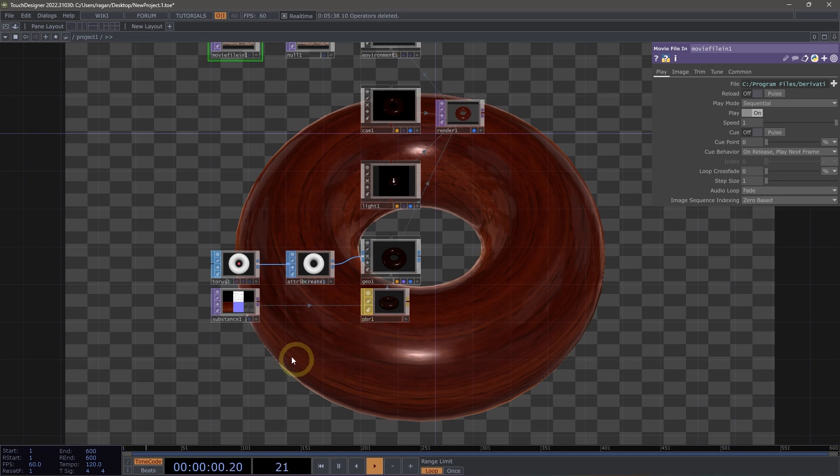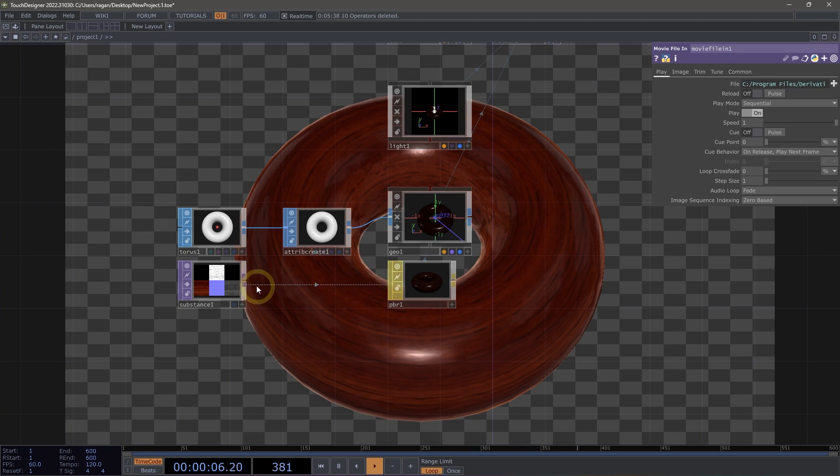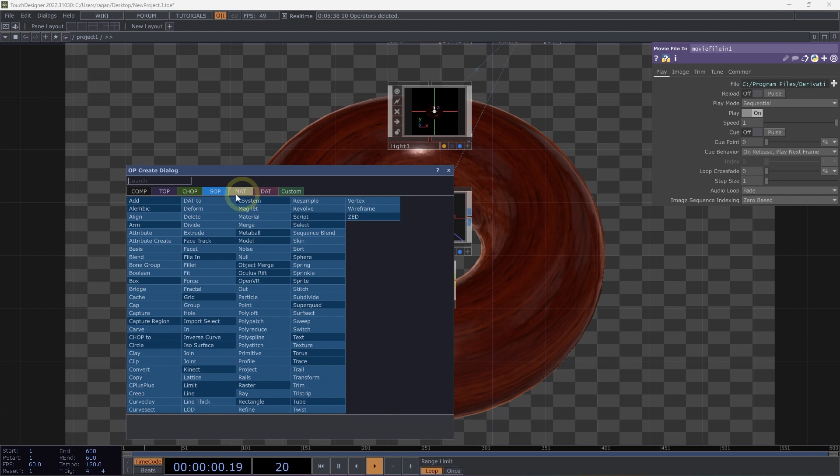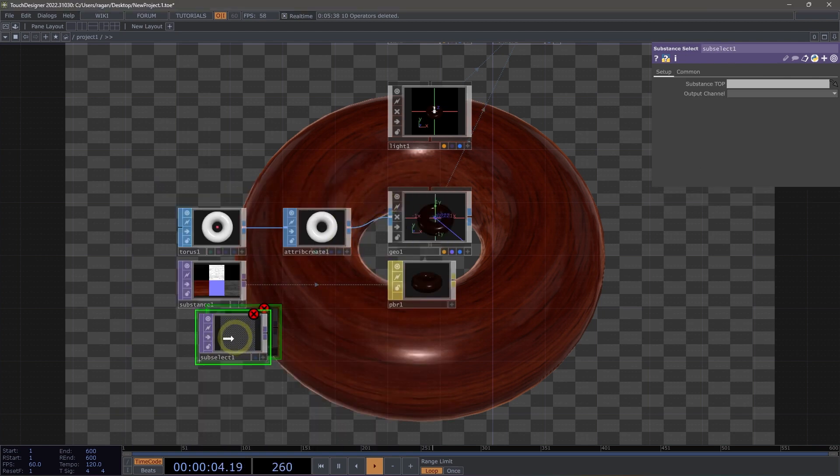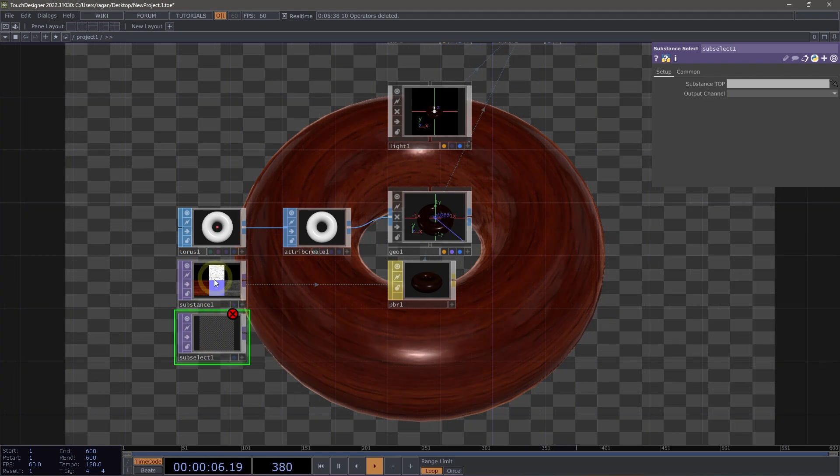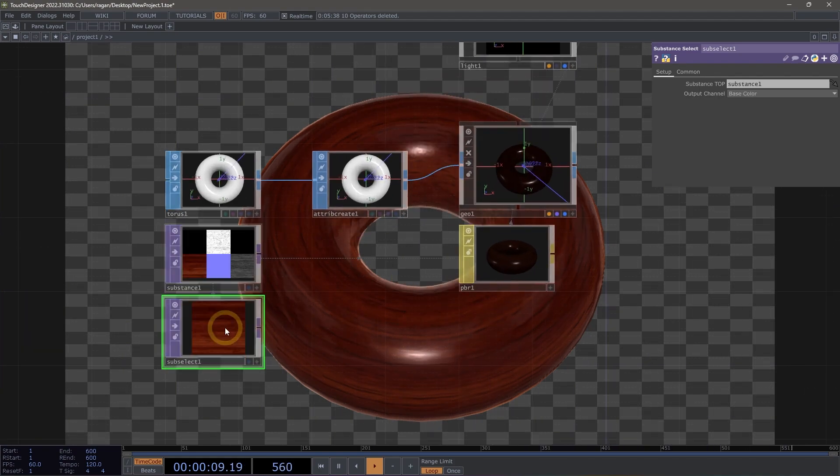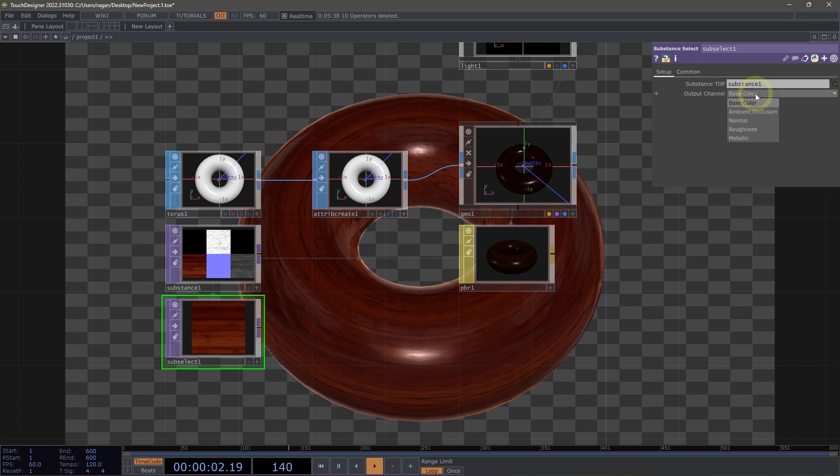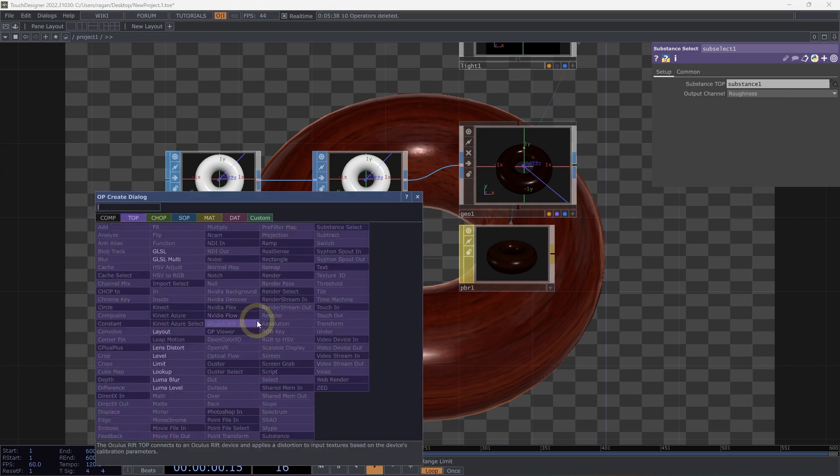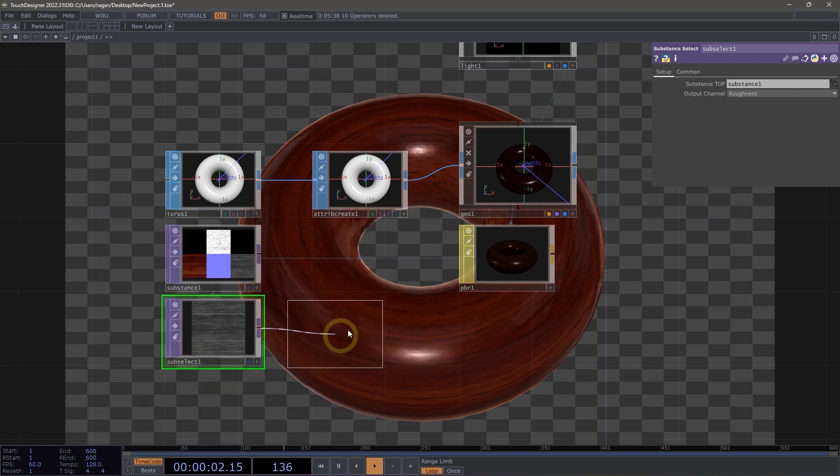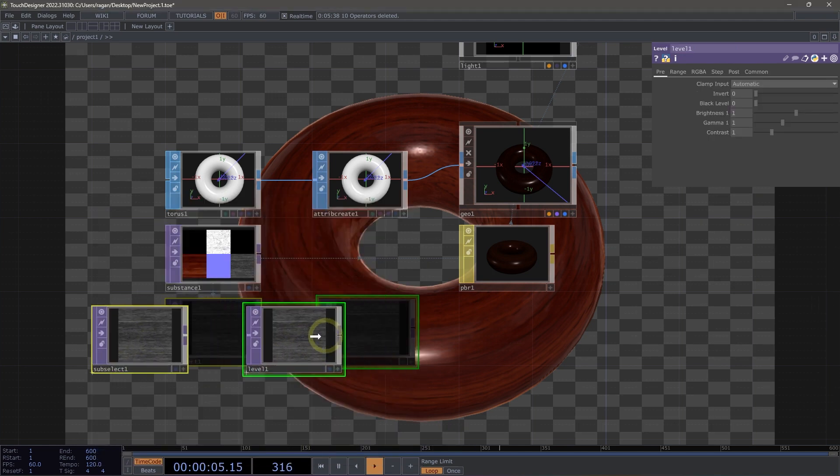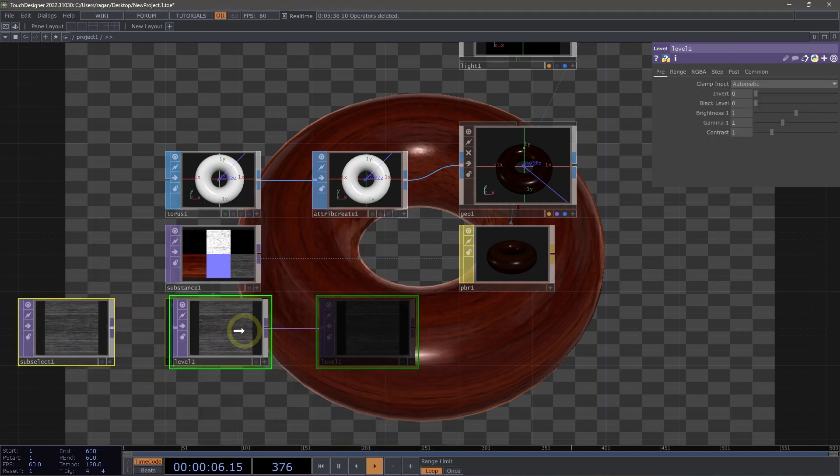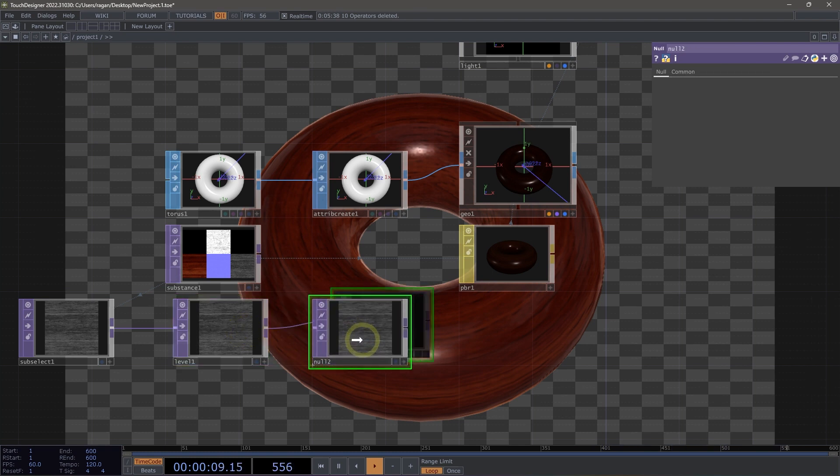There's one other thing that we can do that's pretty exciting when working with our PBR materials, and that's to use a PBR select. So let's, for example, go ahead and double click in our network, head back over to tops and grab a substance select. Our substance select accepts a substance top. So let's drag our substance top right onto our substance select. Let's go ahead and in this case, maybe extract our roughness here. And we're going to use a level top connected to our roughness and I'm going to use Alt N to create a null.